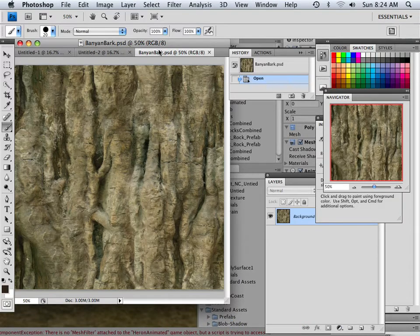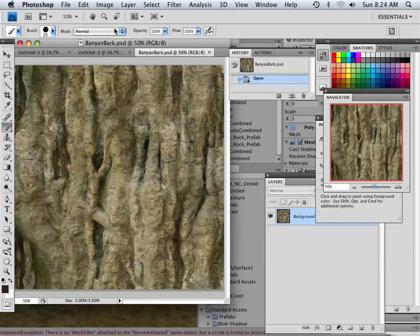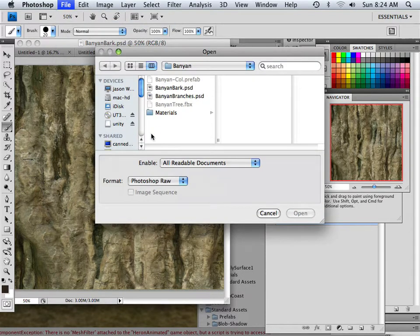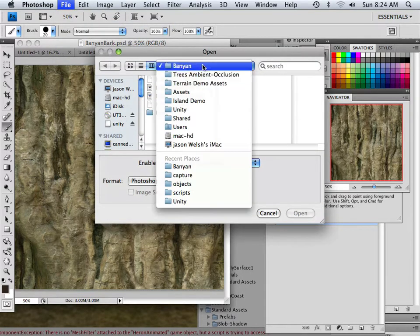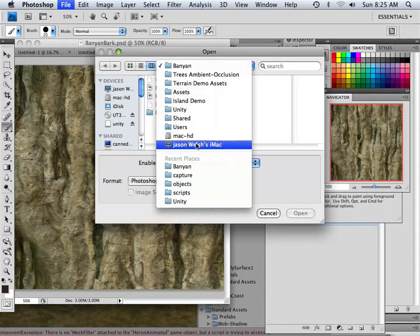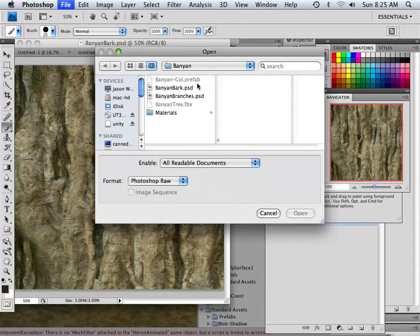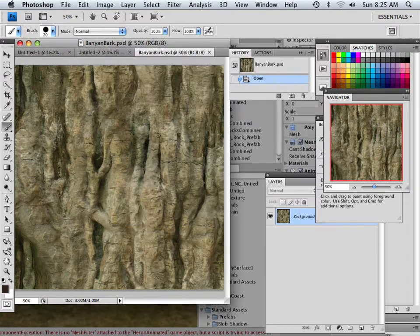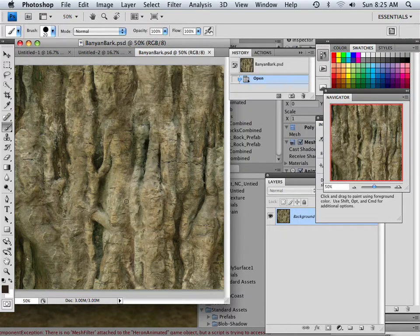Again, I just went through the open, and I went through the multitude of assets and everything else, but I found banana bark. You can find it too. You just got to poke around. I hit open. There it is.